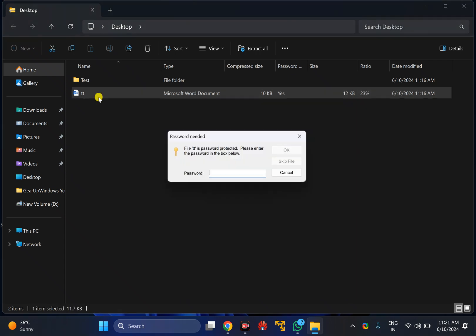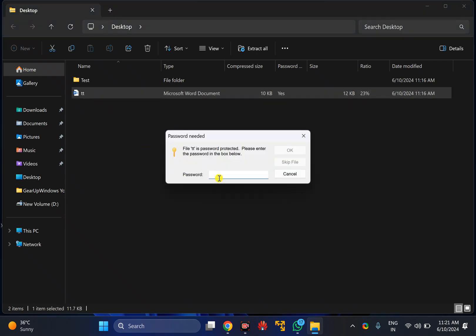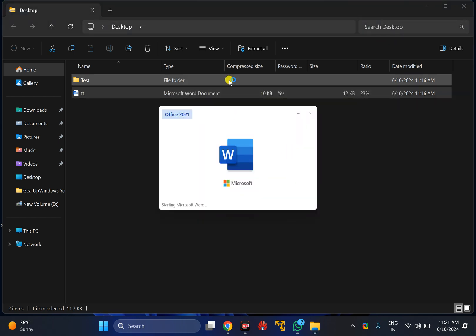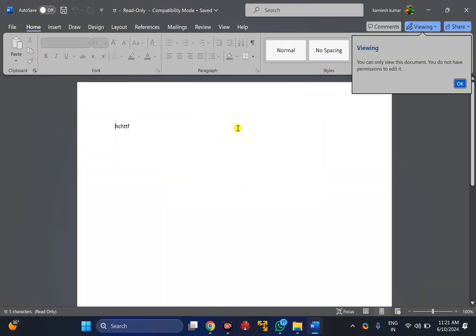Then click on any file. You will need to enter the password. For instance, I have set the password as 123, so I will put 123 here.